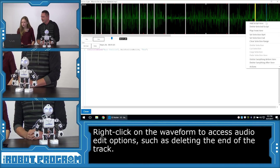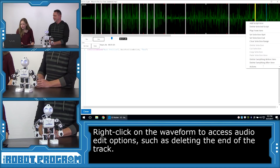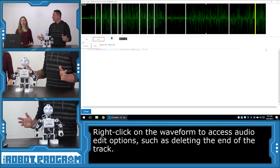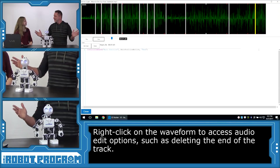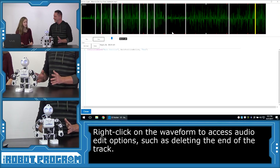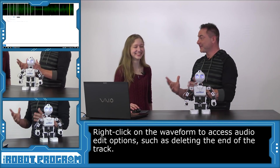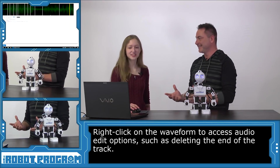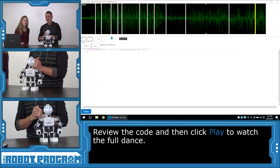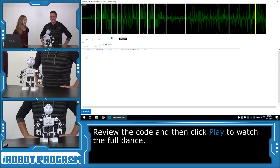Right-click on that line and say 'Delete Everything After Here' — so that's the end of the song, and he will completely stop. All right, are you ready to watch your first dance? Let's push Play — JD, take it from the top!